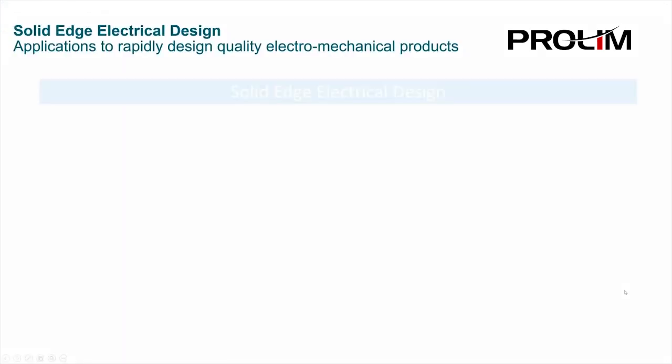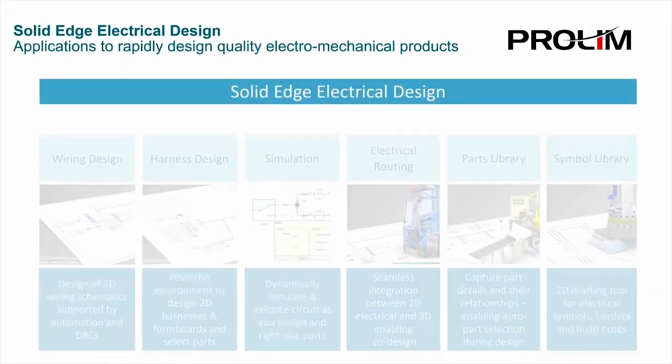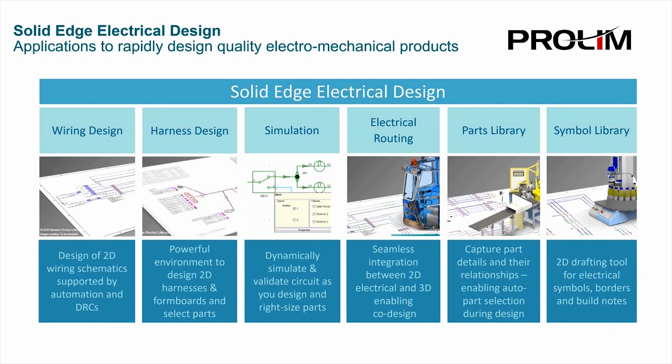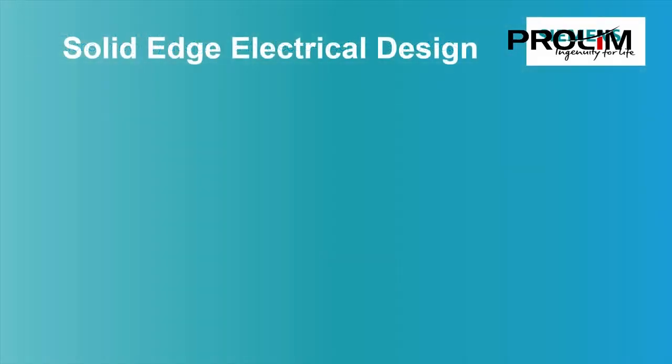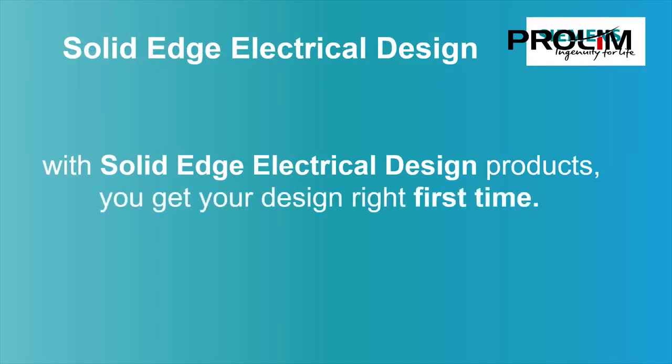Solid Edge Electrical Design products are very easy to use with most users becoming proficient within a couple of days. Proven in a wide range of industries, this software was developed to satisfy the requirements of companies where ease of use and value are as important as functionality. Users agree that this software provides an excellent return on their investment and greatly improves time to market and quality. With Solid Edge Electrical Design products you get your design right first time.